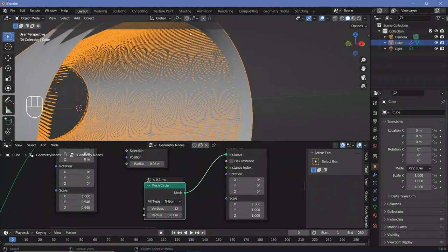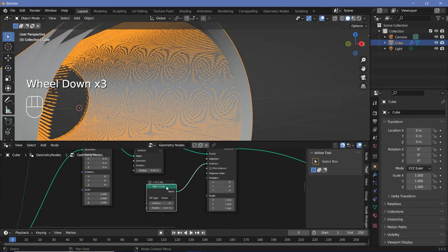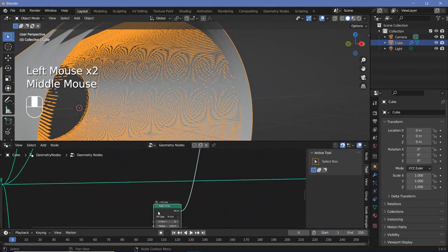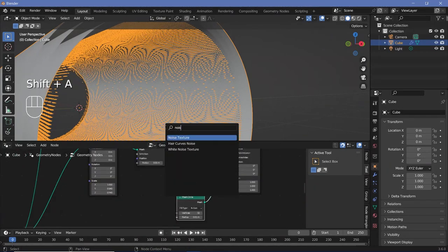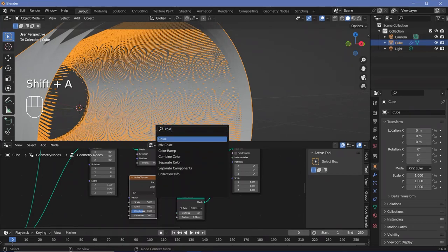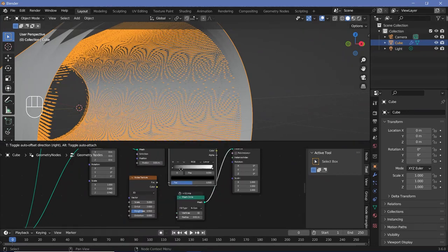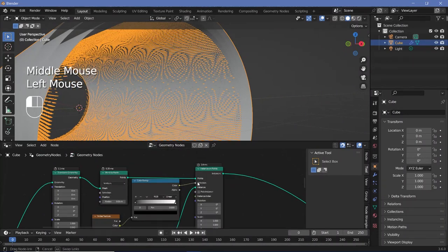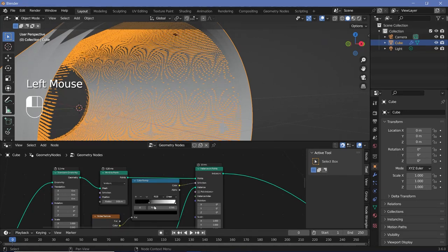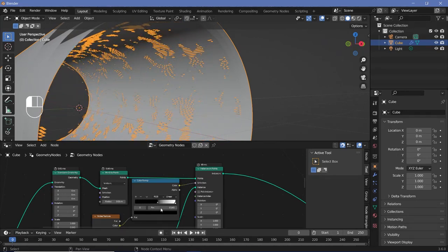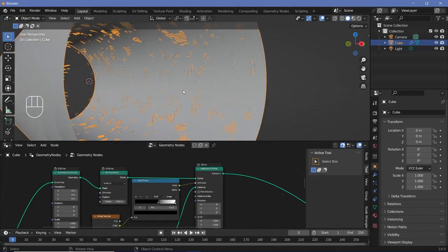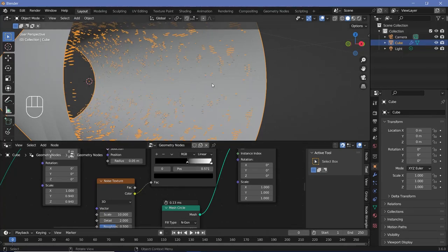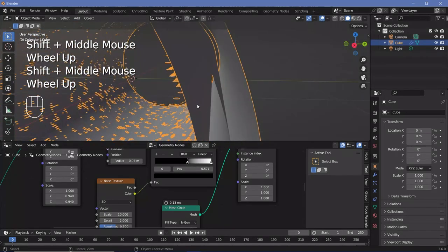The next thing is deleting a bunch of these circles to make it look more sci-fi. We can use the selection input so we don't instance circles on every single point. Press Shift+A and search for a noise texture, then search for a color ramp for more control over which areas are completely black. Take the color from the noise texture and plug it into the factor, and take the color output from the color ramp into the selection. As you drag the black slider in, circles start getting deleted. You can play around with the scale — I'll scale it up to something like 10.